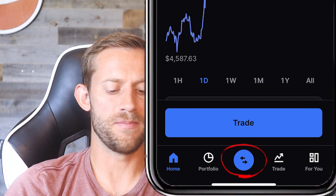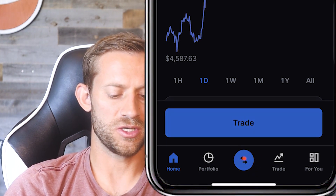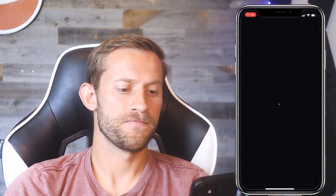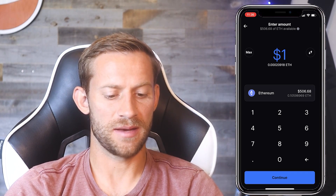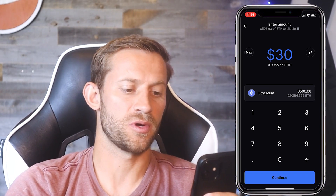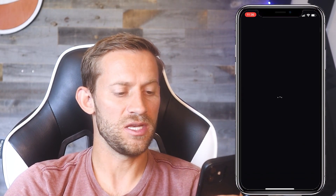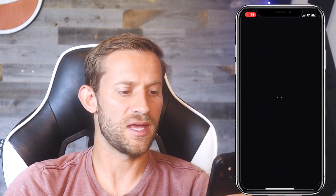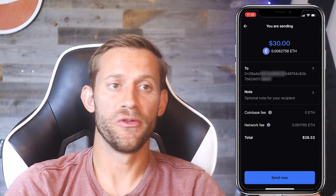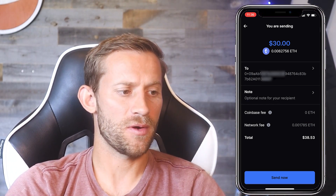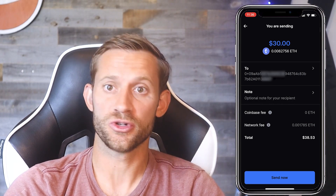Go back over to your Coinbase account. There's a blue button in the middle at the bottom with arrows pointing two directions — click that and click Send. Select Ethereum, enter how much you want to send — let's say $30 to Trust Wallet for this tutorial. Click Continue, paste the address from your clipboard, then click Preview Send. There are always fees, and when you're doing small amounts those fees add up to a big percentage, but if you're sending a couple hundred bucks they're not a big deal. Click Send Now and Coinbase will send your Ethereum to your Trust Wallet account.